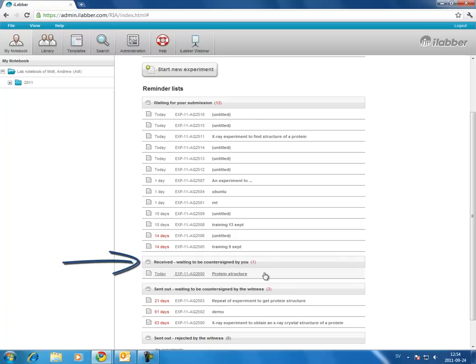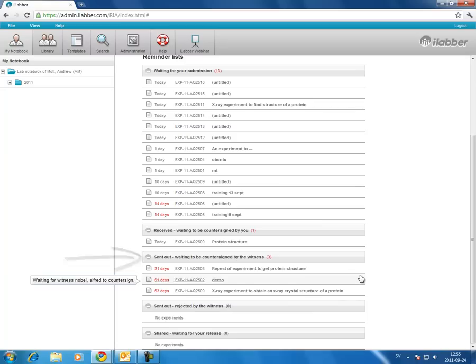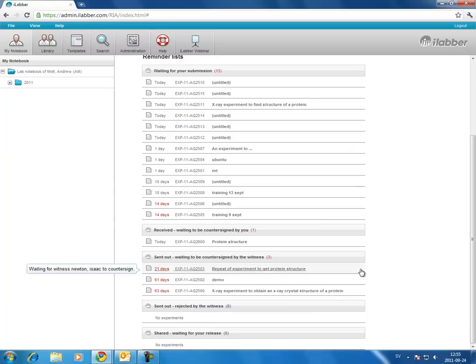Underneath that is a list of the experiments sent to you for witnessing. All you need to do is click on this link, read the experiment, and countersign it. And then under there is a list of experiments which you've sent out to be witnessed, so that if needed you can go and remind the person to witness these experiments.